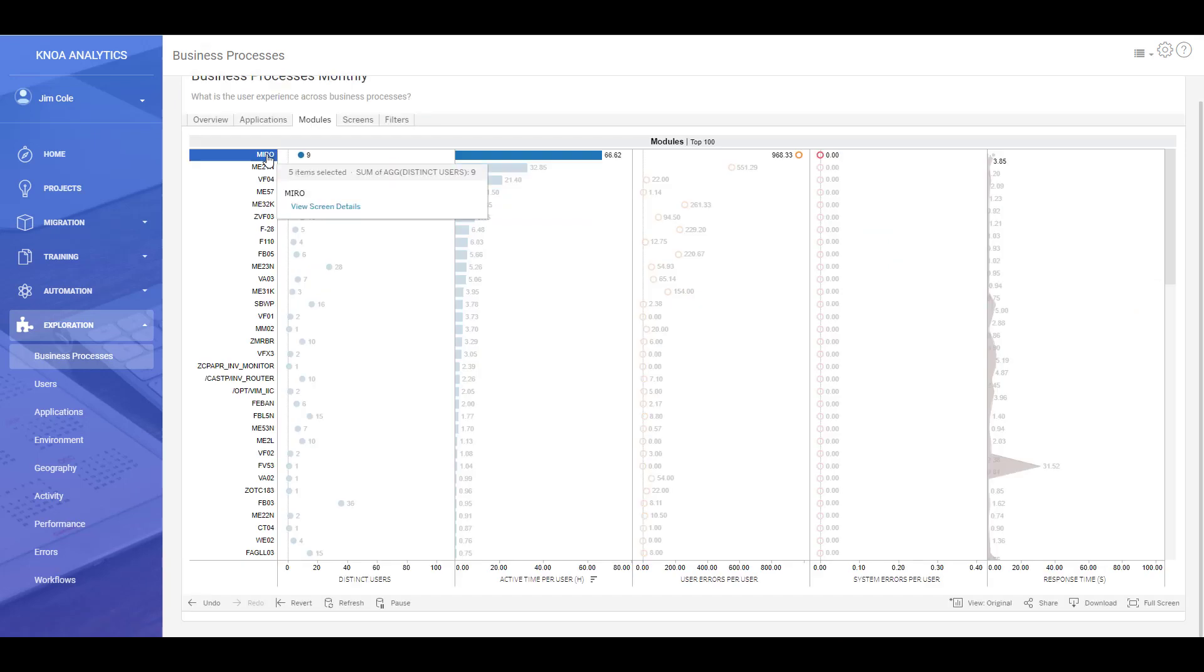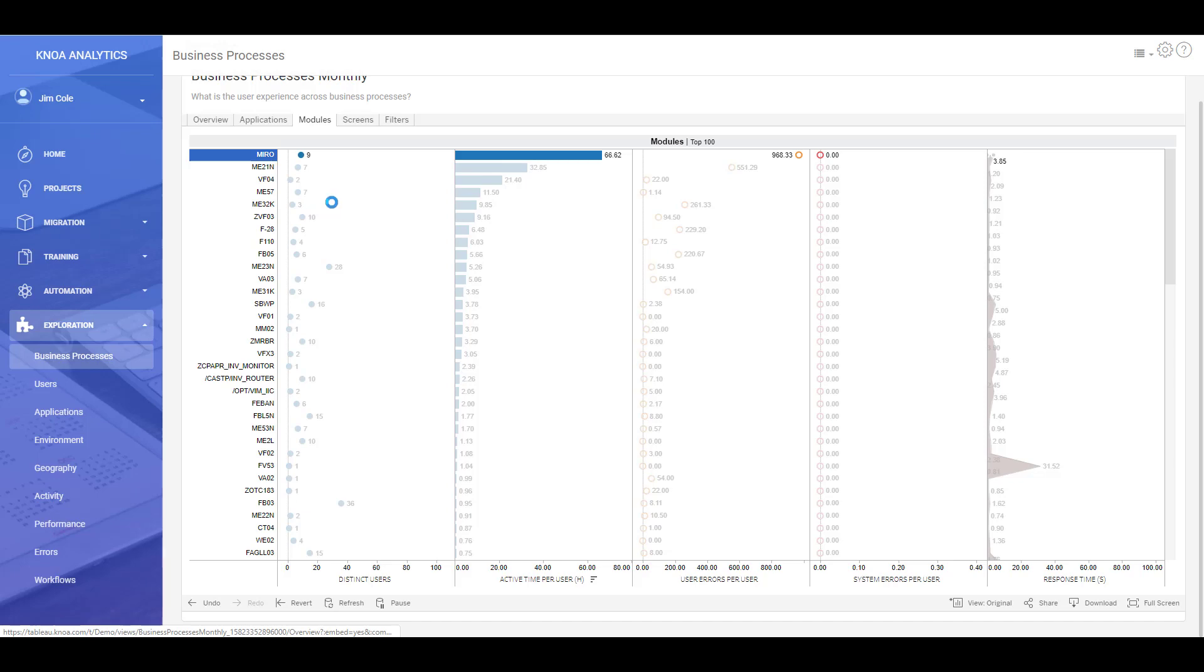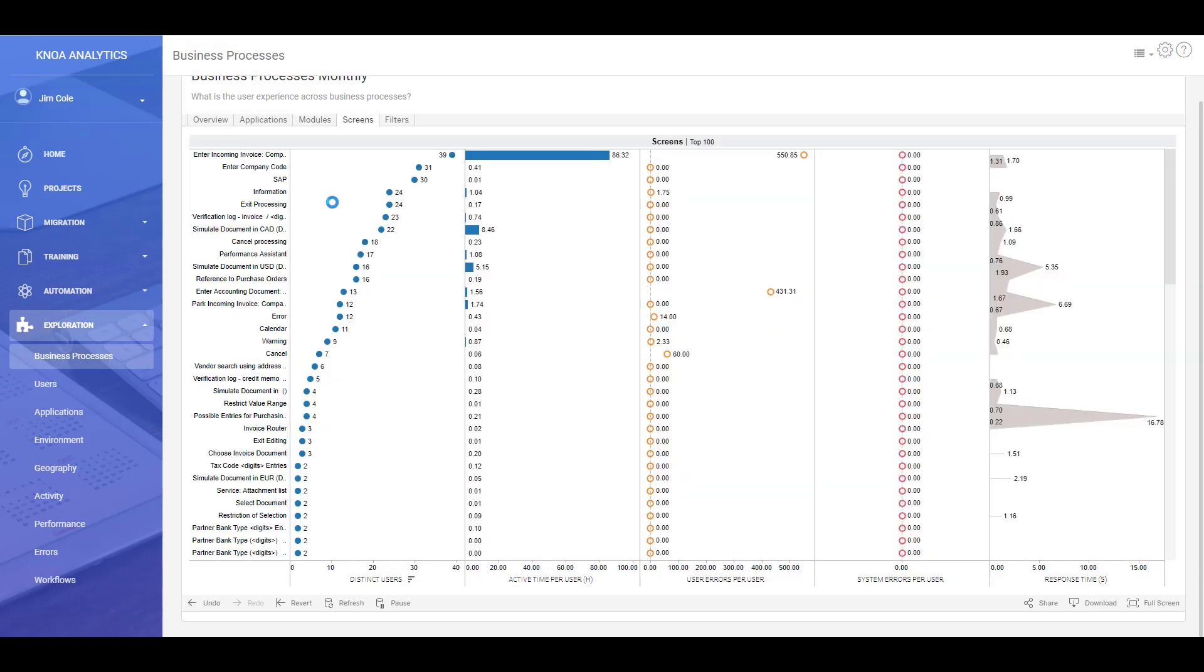So here we've identified that this application is where the majority of the business process is taking place. This is the module that people are spending the time on. And we can also very easily see that we've actually got some errors being created there, a lot of errors in fact.